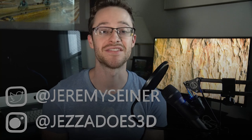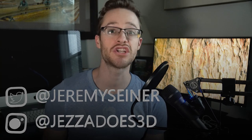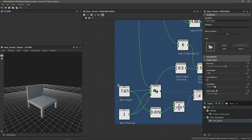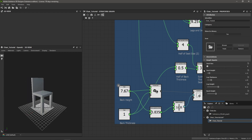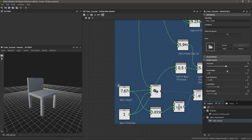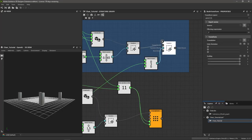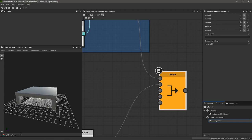Hey everyone, it's Jeremy Siner, and today we're going to tackle making a chair procedurally with the new model graph in Substance 3D Designer. We'll be able to change the height of the legs and back, the thickness of the leg and the seat, and also change the overall size while having everything stay in place.